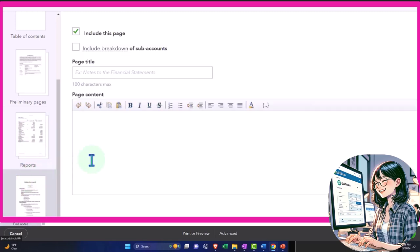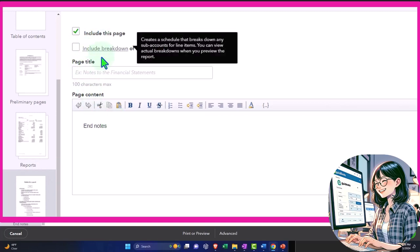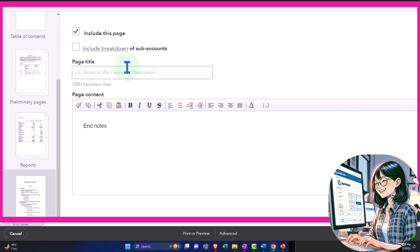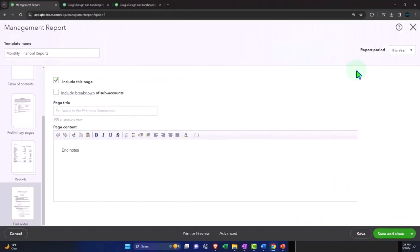And then you have your end notes. So end notes. And then if we don't want this end page for our closing comments, we can mark off the thing as being included, include a breakdown of sub-accounts. So I'll leave that as the default, let's go ahead and save it.